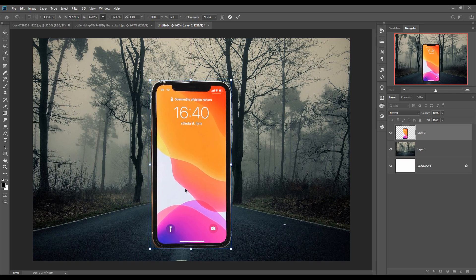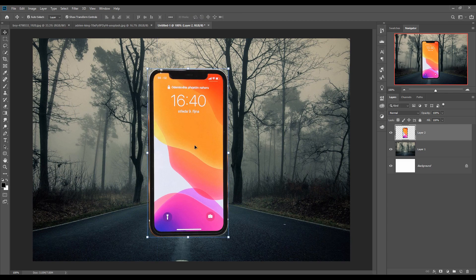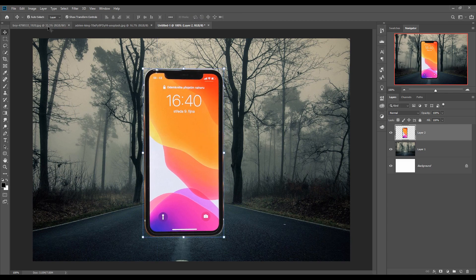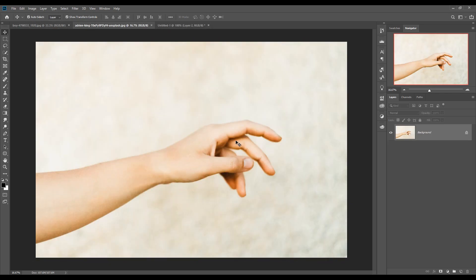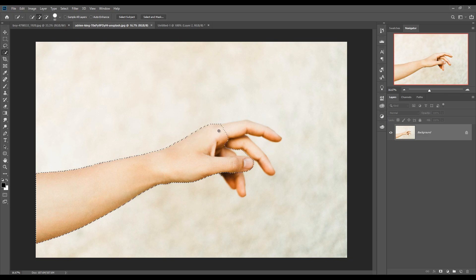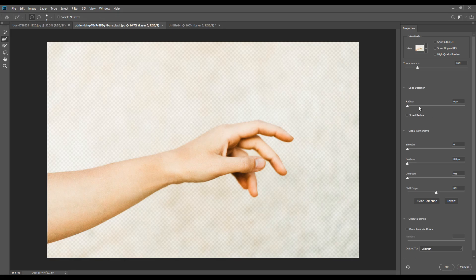This looks cool and the smartphone is perfectly placed. Now our second task is to select this hand. This time we are going with the Quick Selection tool — resize your brush by pressing the bracket key. Click on Subject, set mesh radius to one pixel, make smoothness one pixel, and press OK.